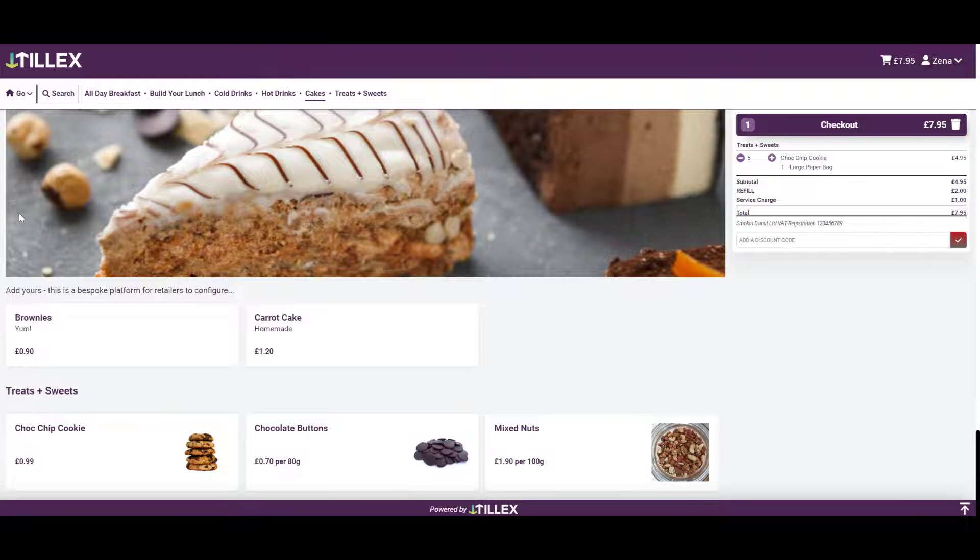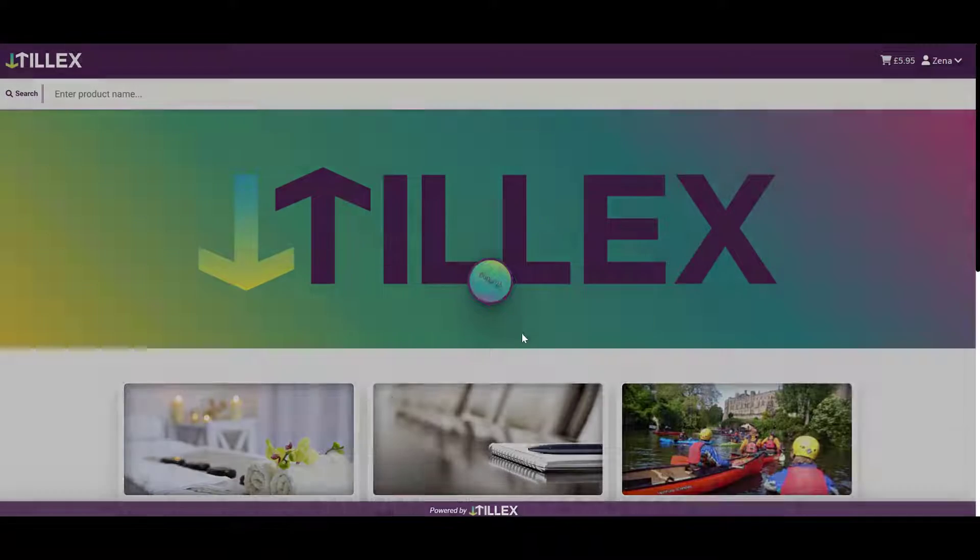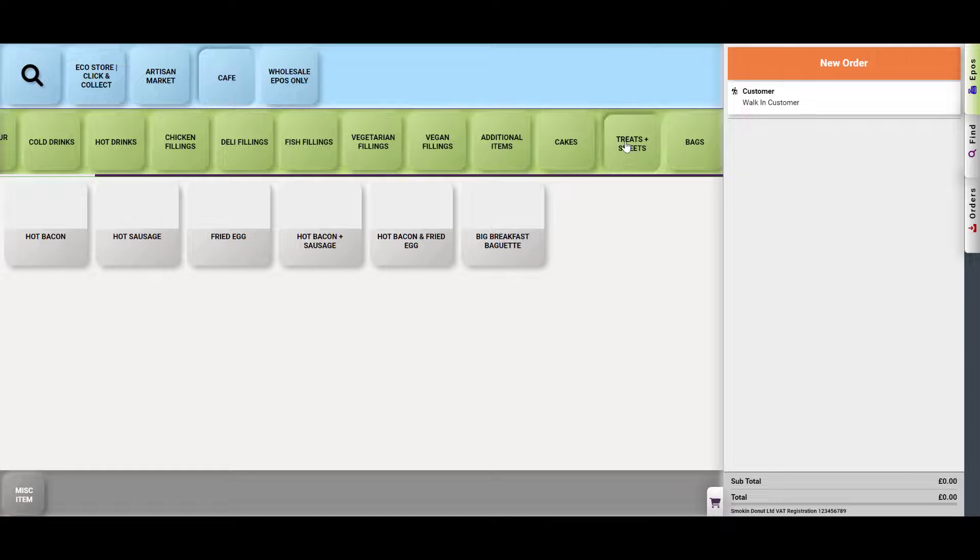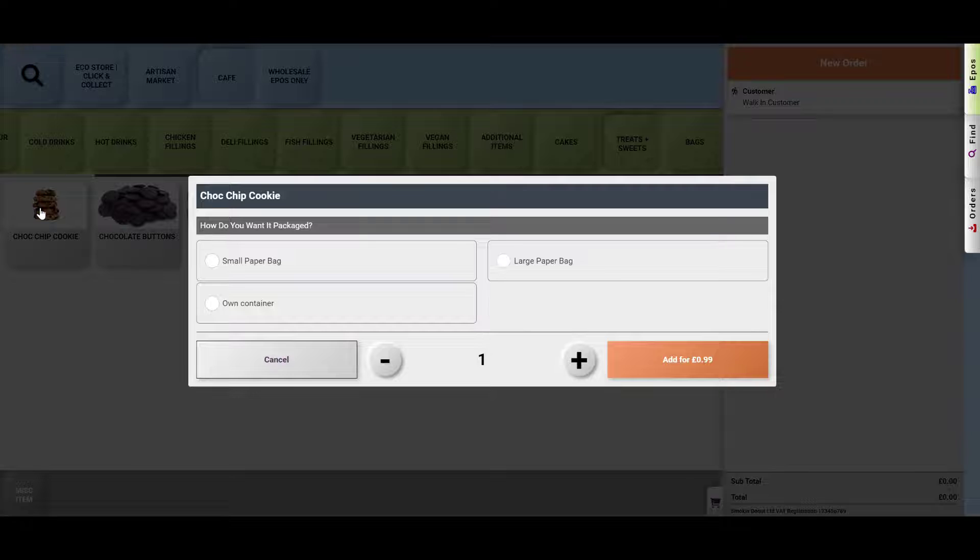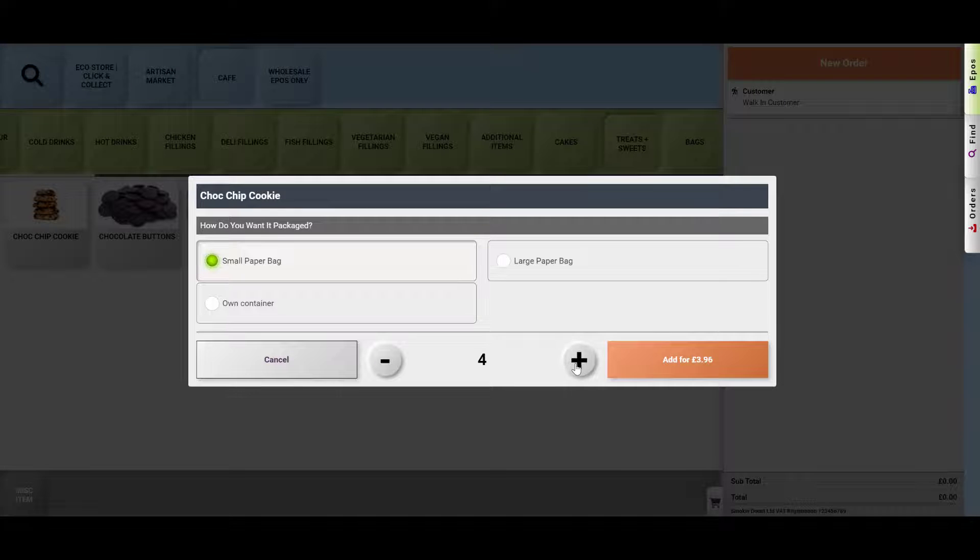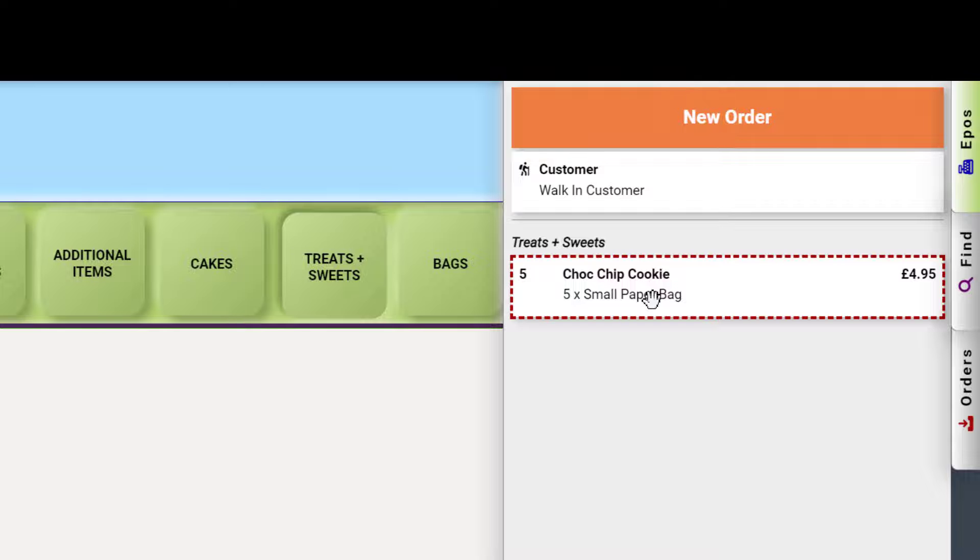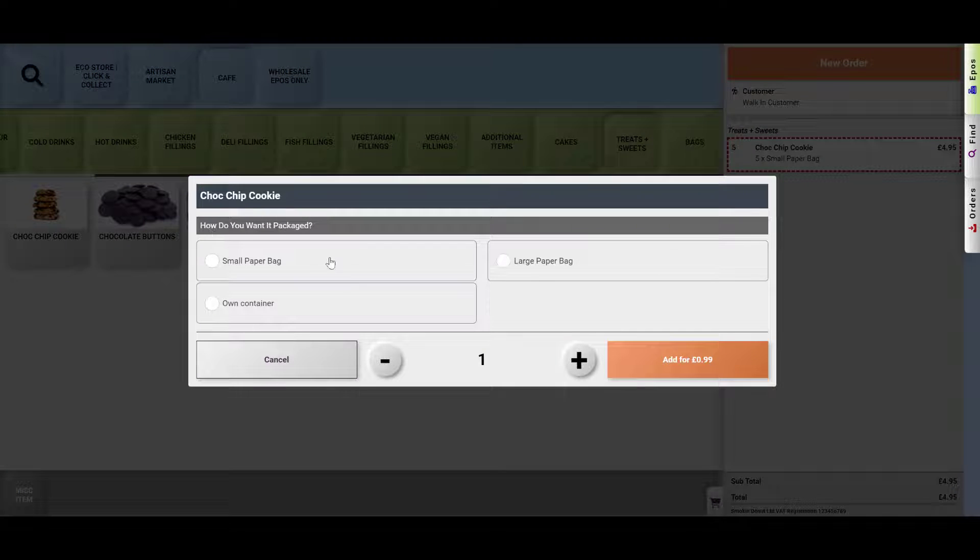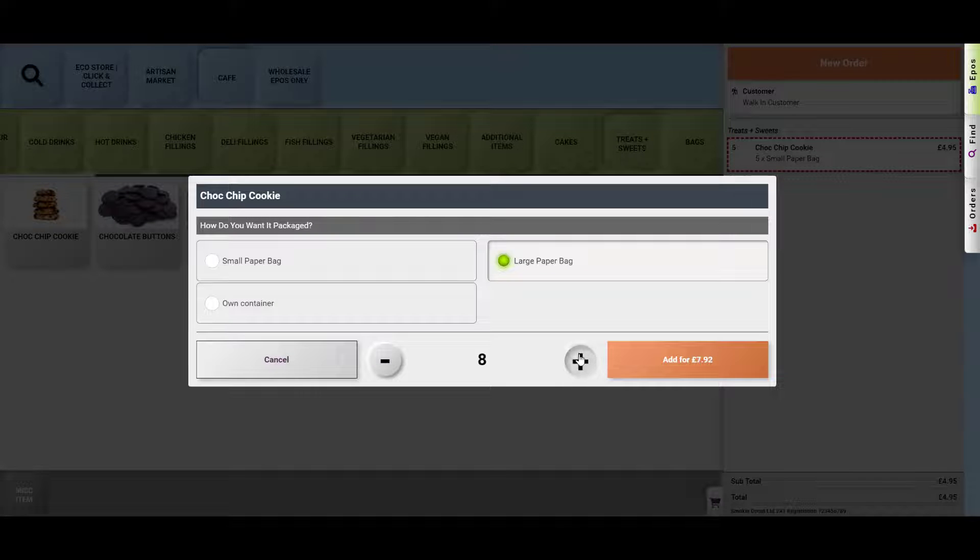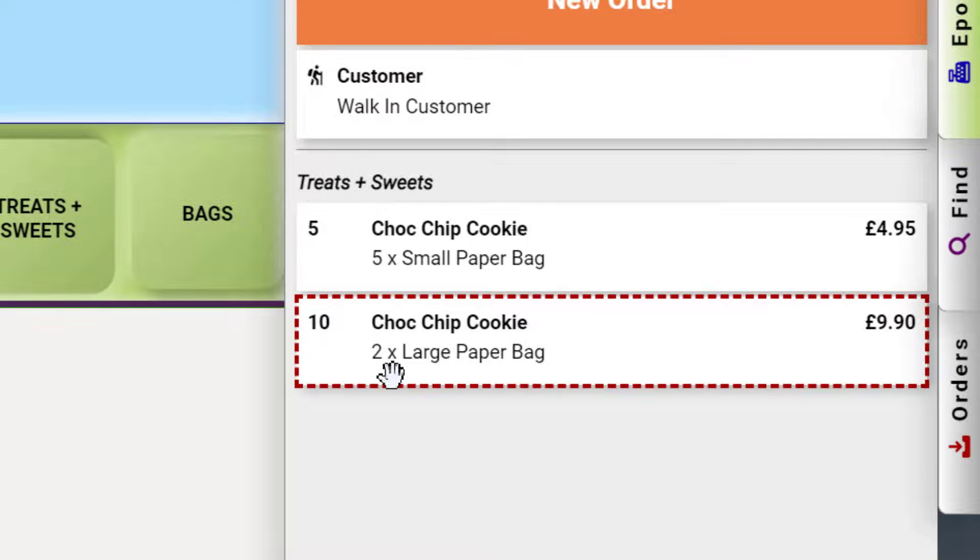And then looking at it on the POS. Say I'm stood in front of my customer. Treats and sweets. They want a chocolate chip cookie and it's a small paper bag. I'm having five. Still says I need five small paper bags. Or chocolate chip cookie in a large paper bag. Ten. I need two because it holds five.